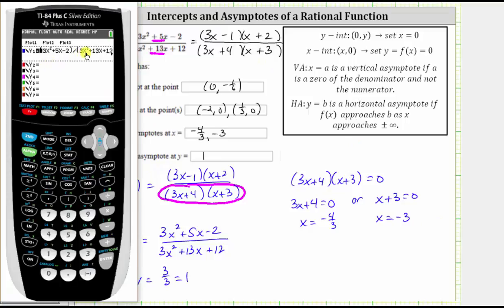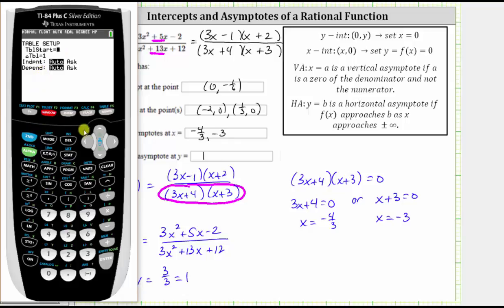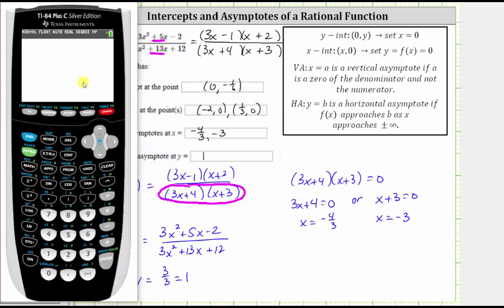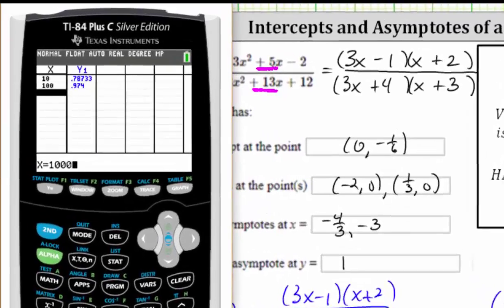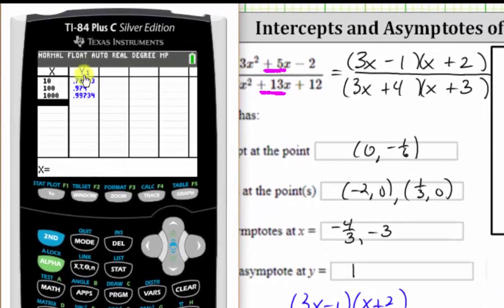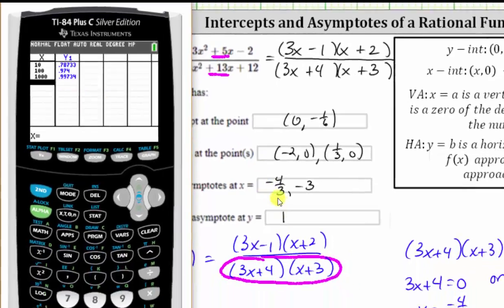Another way to determine the horizontal asymptote is to look at a table of values. I've already entered the rational function and will press second window for the table set and change the independent variable to Ask. Going to the table with second graph, I'll type in larger and larger x values simulating approaching infinity: x = 10, x = 100, x = 1000. You can see very quickly that the y value is approaching one, verifying the horizontal asymptote is y = 1.